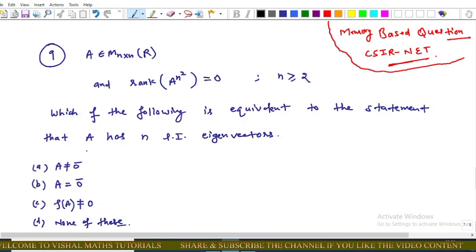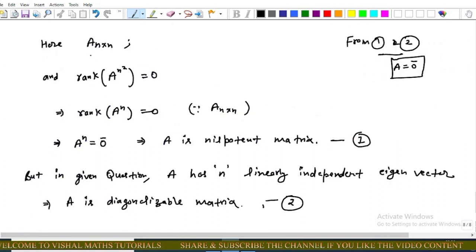The options are: (A) A equals the zero matrix, (B) rank of A not equals zero, (C) rank of A not equals zero, and (D) none of these. For this question, we know that A is an n×n matrix with rank of A^(n²) equals zero.